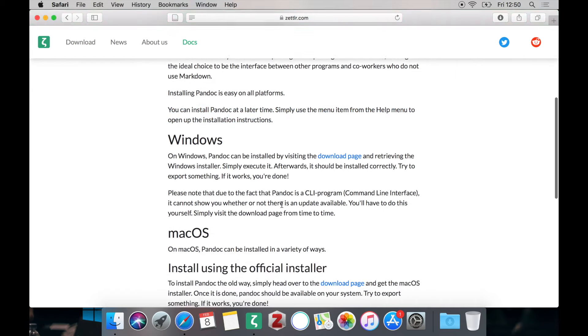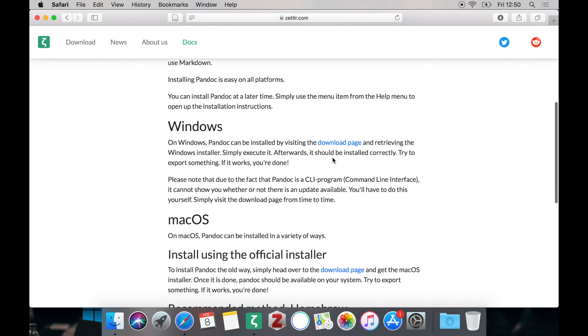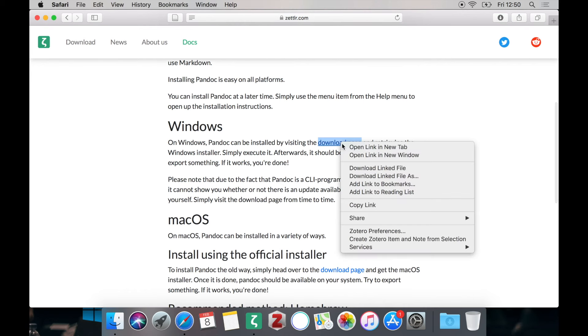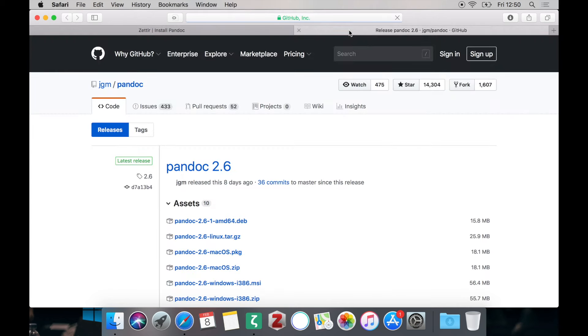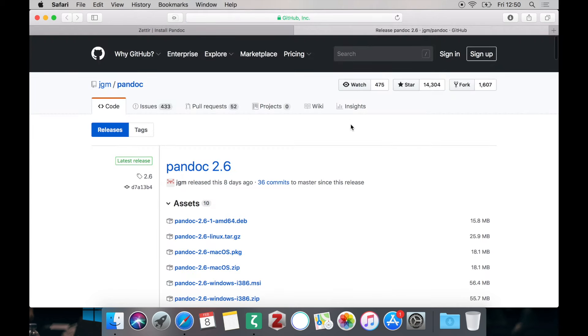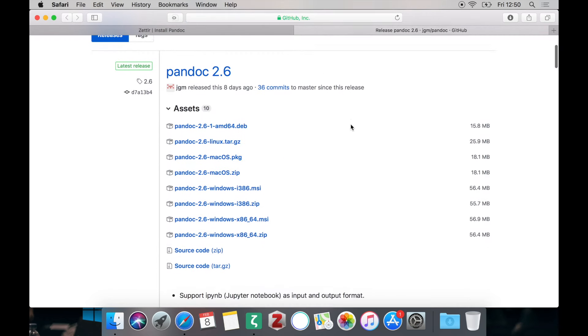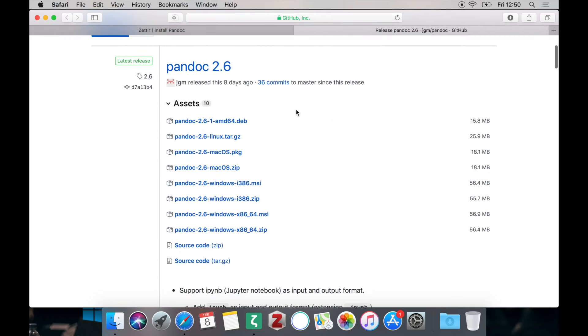So installing it on Windows is pretty straightforward. Simply head over to the download page where you can see all the packages available including an MSI installer which is what you will be using if you are going to install Pandoc on Windows.